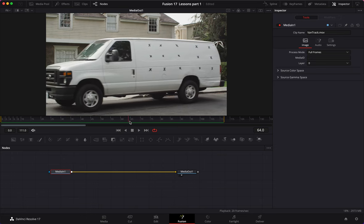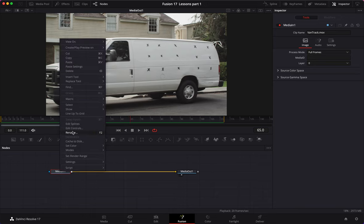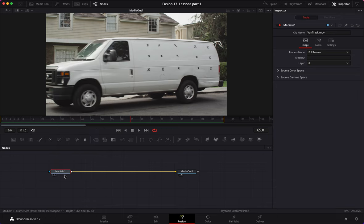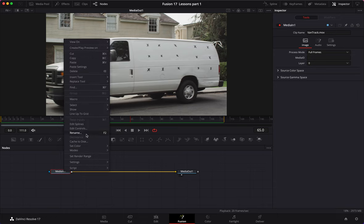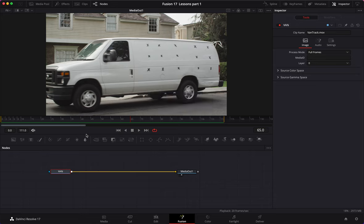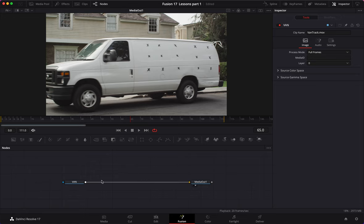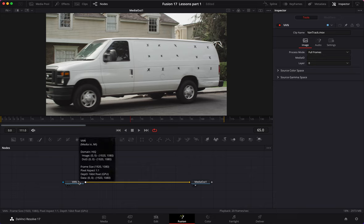Let's find a frame that shows the van at its best — the closest and the cleanest — which is about frame 65. First thing, on Media In, I like to rename my assets right away, so we name it 'van.'